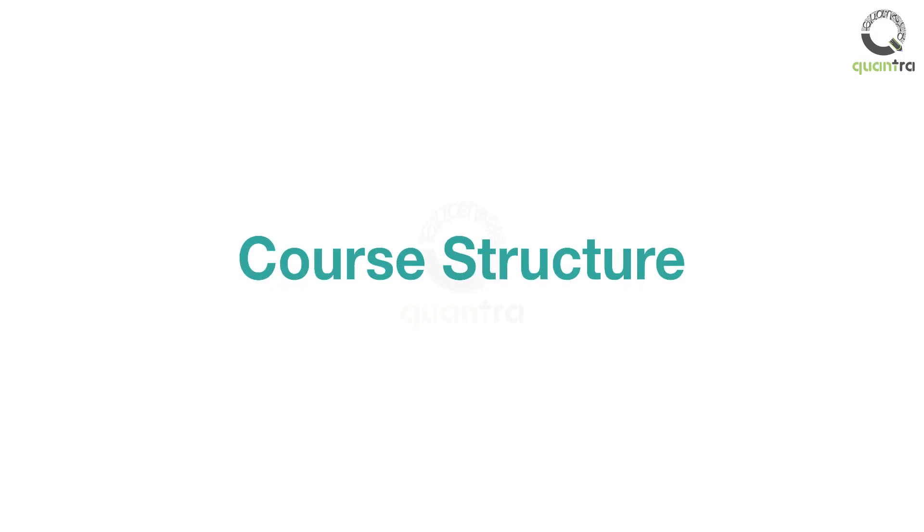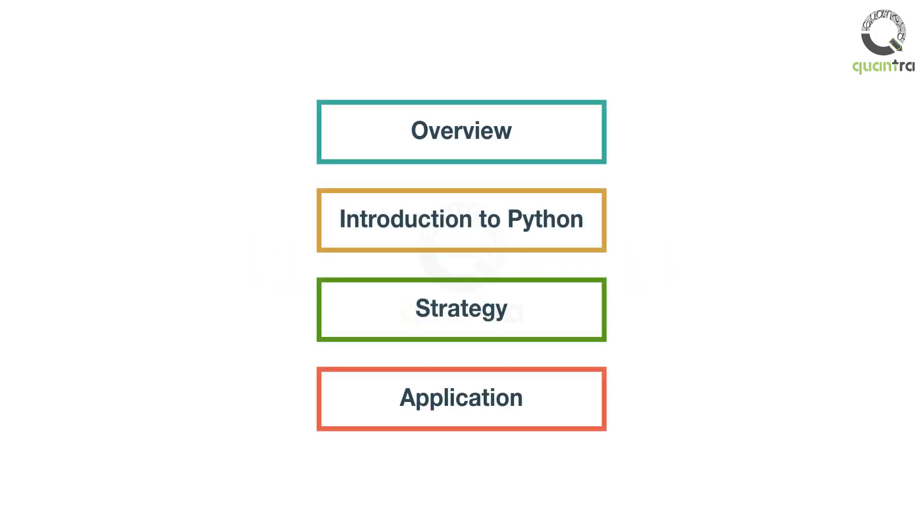Welcome to the course structure of swing trading. This course has four distinct parts, each divided into different sections.